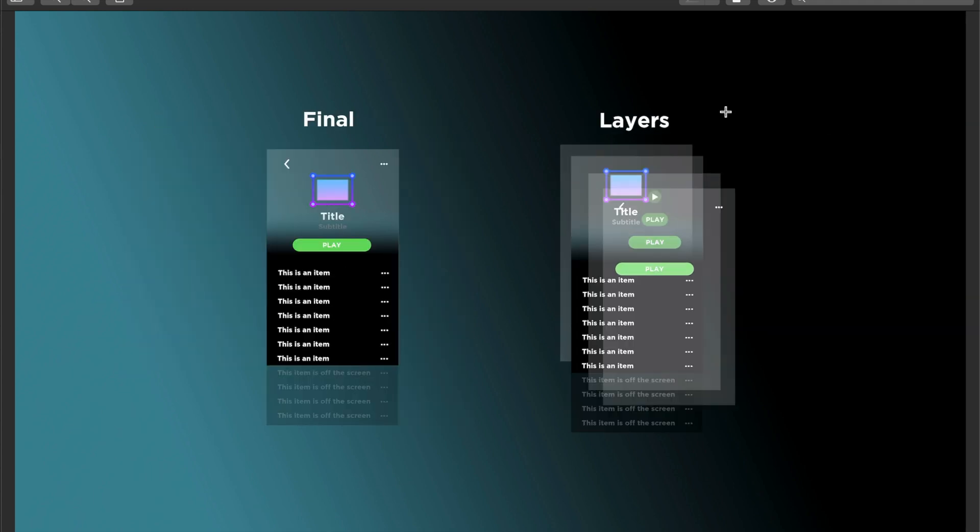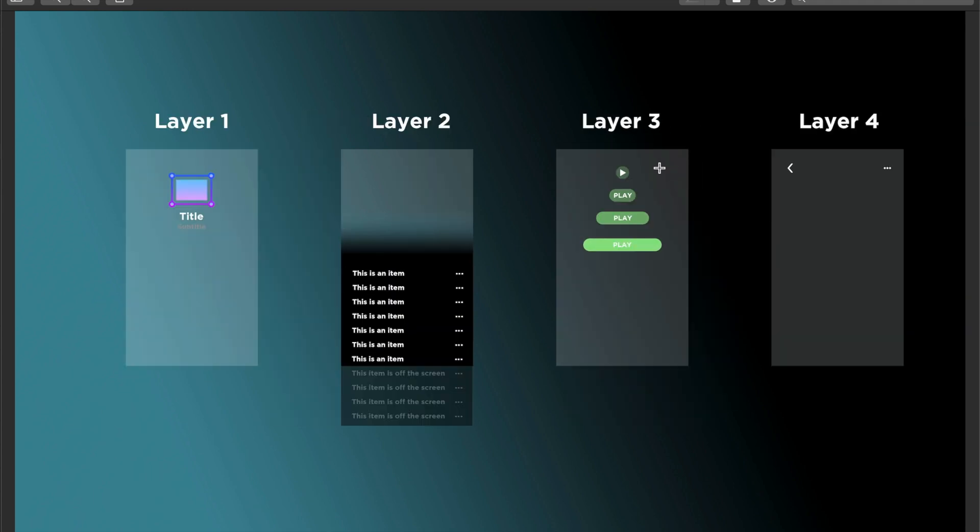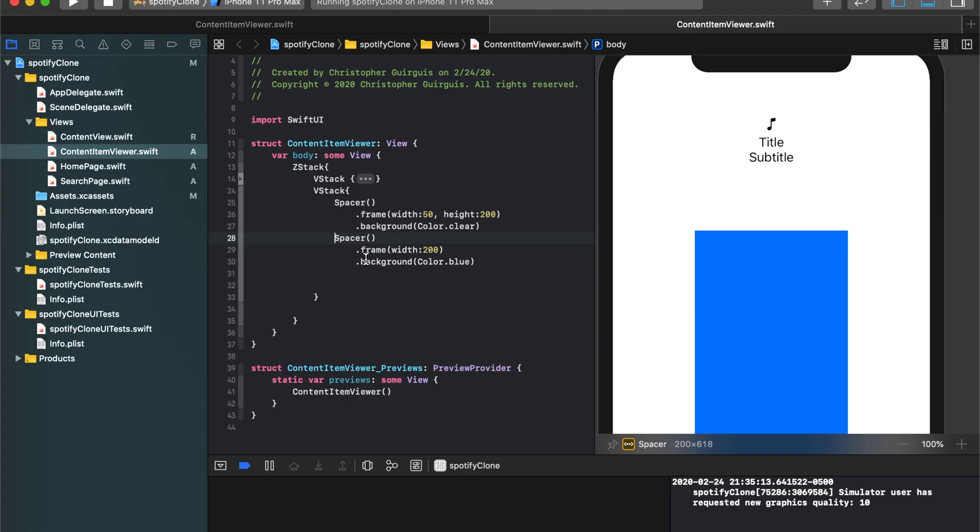So what we're going to work on now is we already built this one up, maybe not in this much detail, but we built something with an image, a title, and a subtitle. Now we're working on building this, and then we'll get to this and this. So let's continue moving forward.